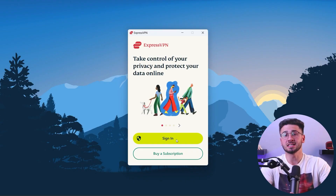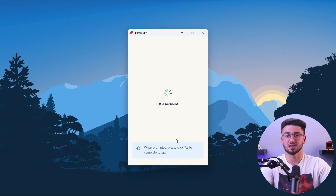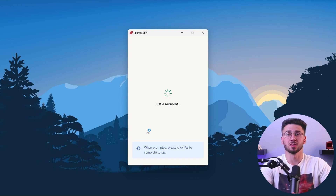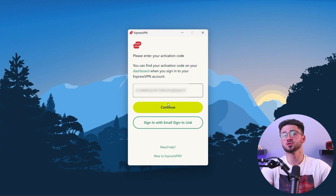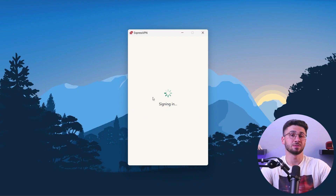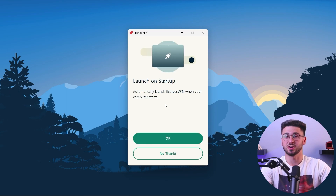Since we have already subscribed to ExpressVPN, we can sign in by entering the activation code, which can be found on the ExpressVPN website. But you also have the option to sign in through an email link. After signing in, you can choose whether to launch ExpressVPN on startup or send crash reports.